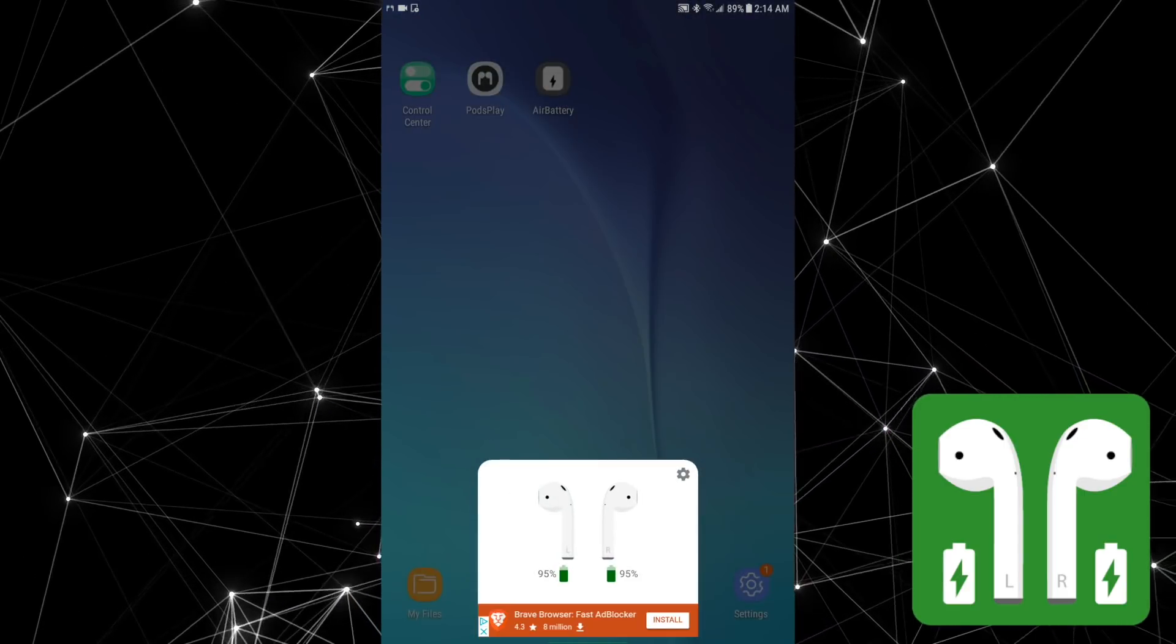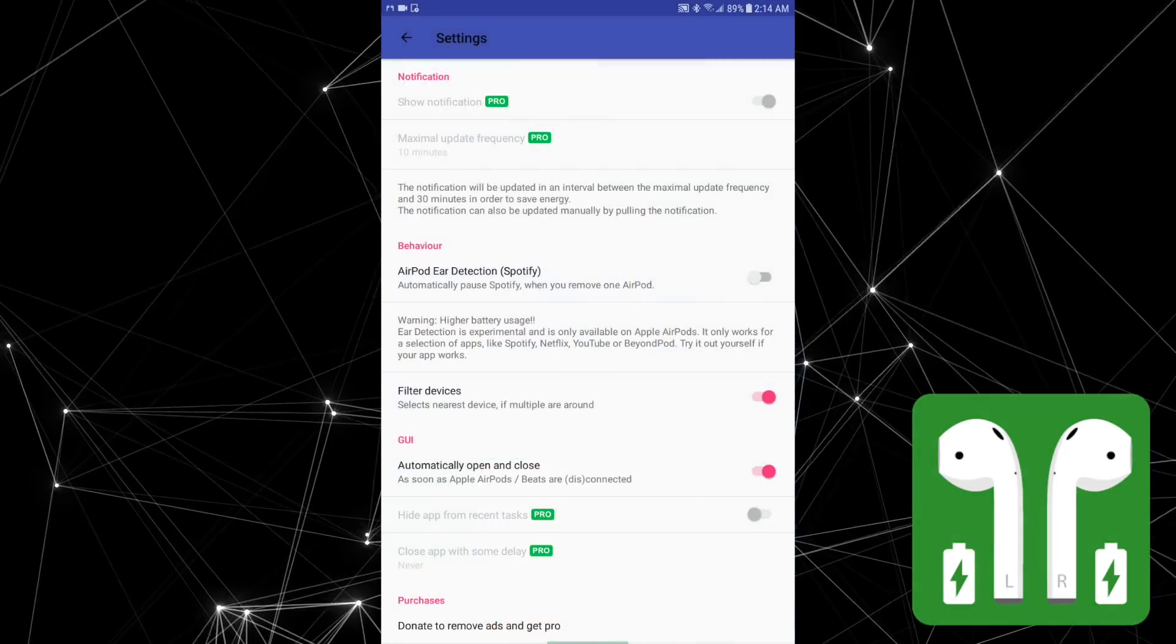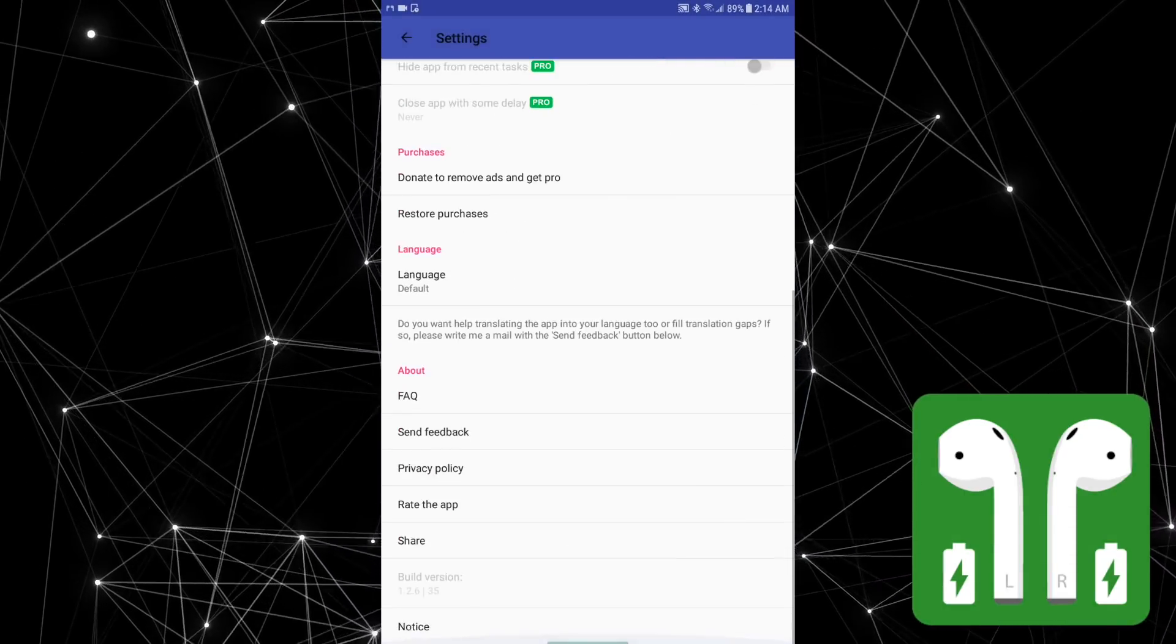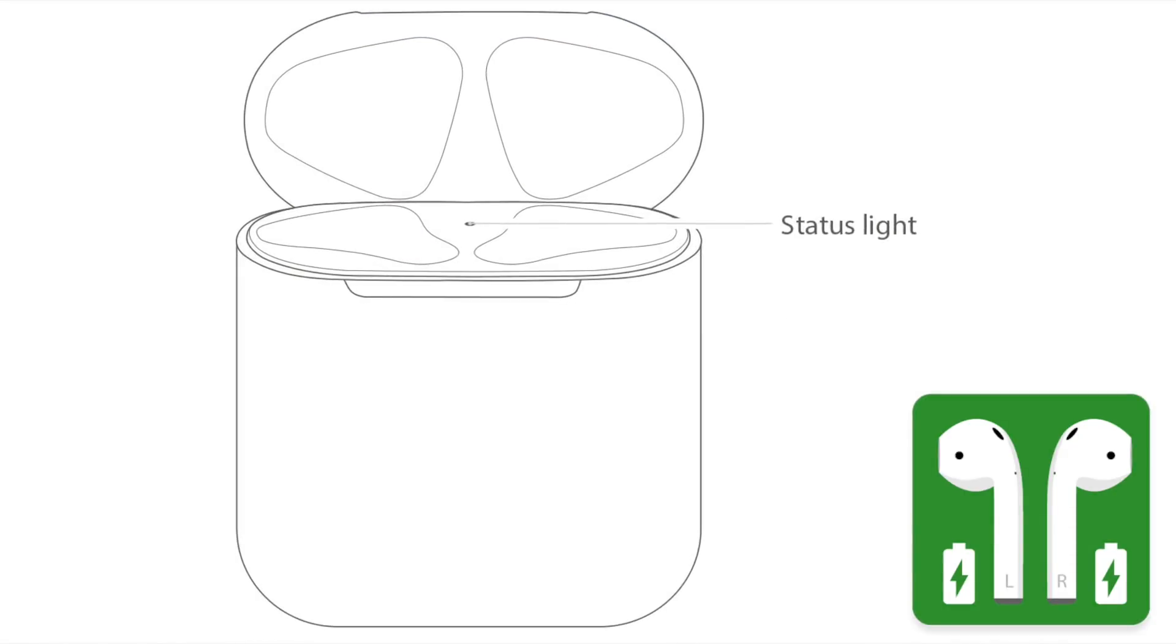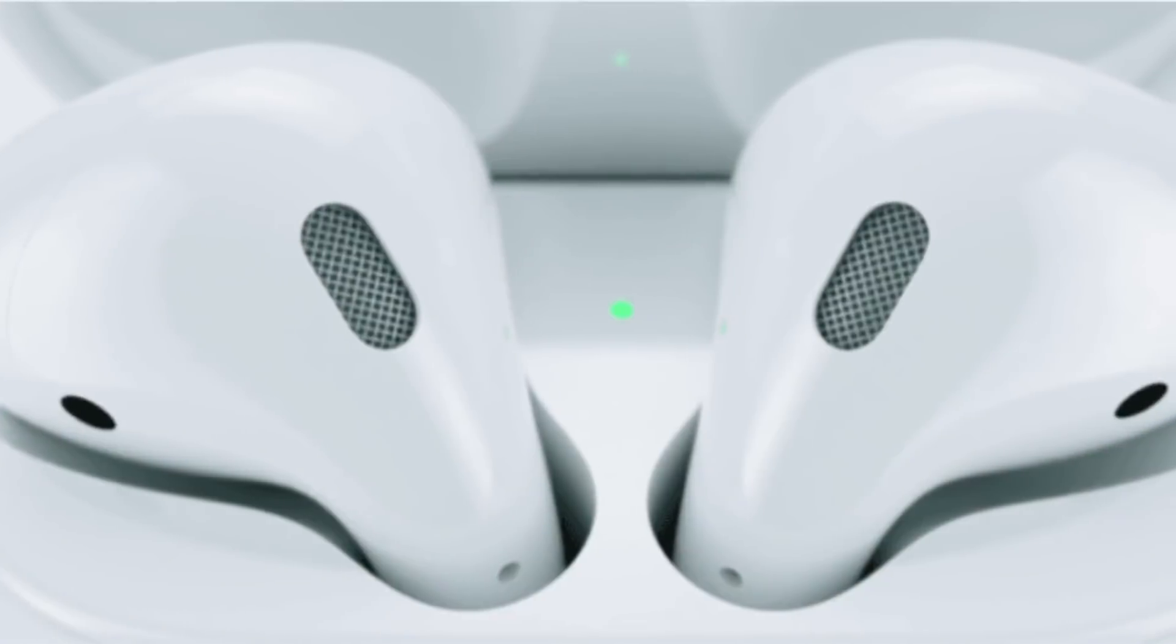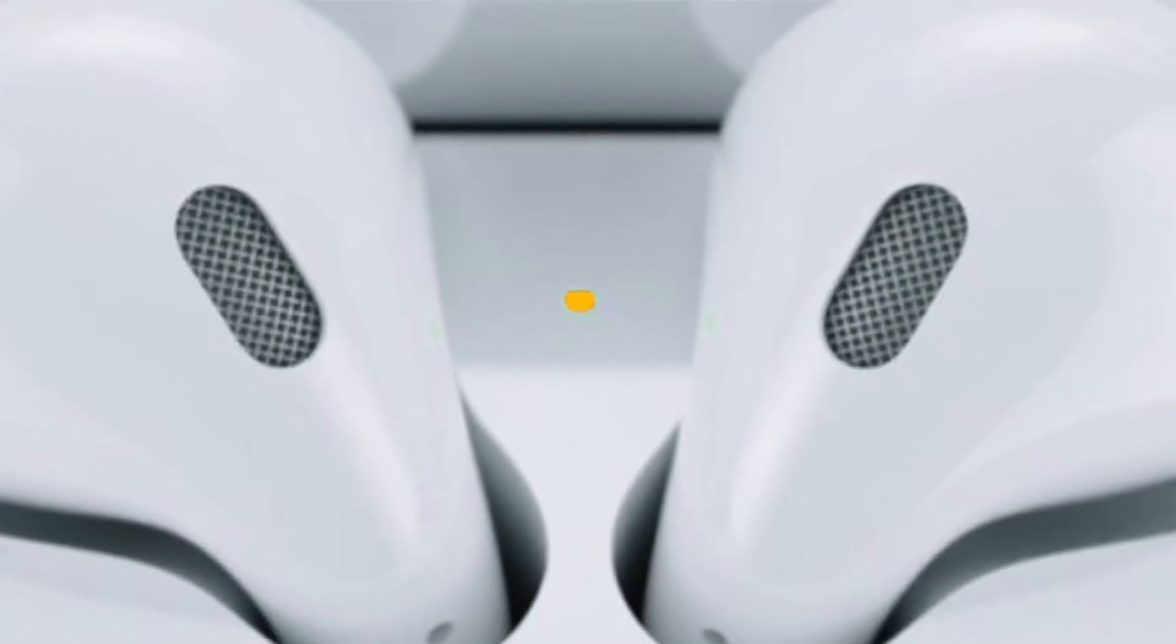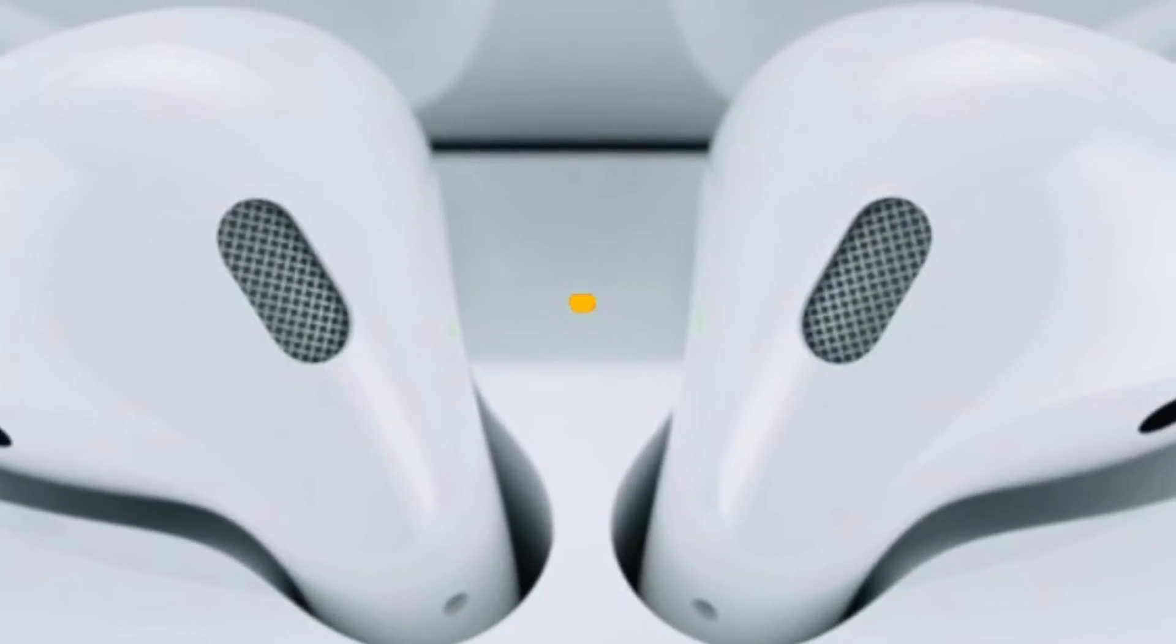When you use your AirPods on an Android device, the only way to check the battery level is by using the light on the AirPods case, which is at least something, but not as good as actually knowing the percentage.